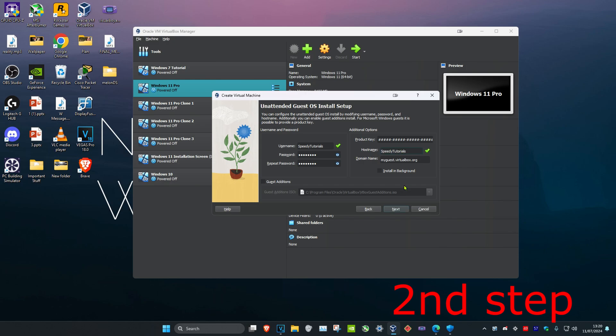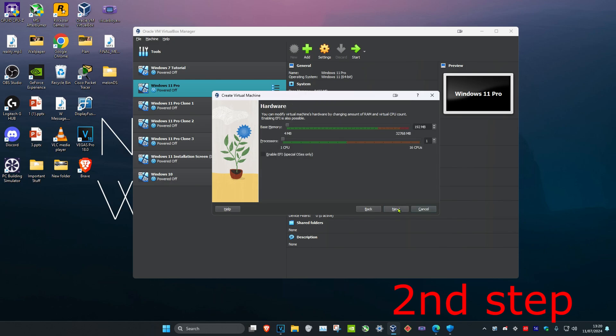And I click on next. And now you want to choose how much memory and cores you want to give it. So it's just Windows XP, you should be fine with about two, but I'm just going to give it four. And then for the processors, you should also be fine with two, but again I'm just going to give it four.